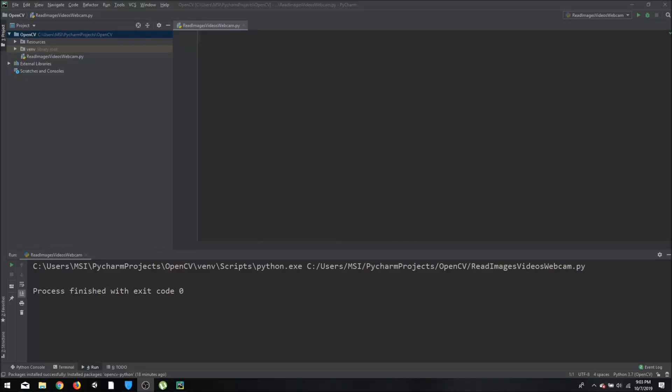Hello everyone, today we are going to learn how to read images in OpenCV, and we will also learn how to read videos and webcams using Python. If you have questions about installations, you can watch the previous video where we discussed how to install OpenCV, Python, and PyCharm. Let's get started.